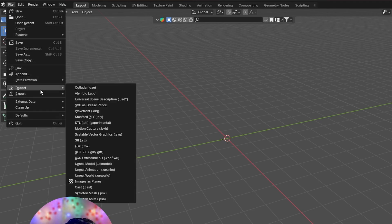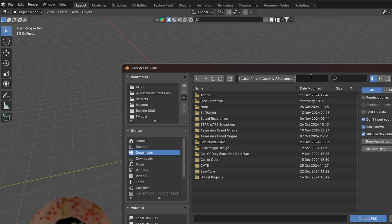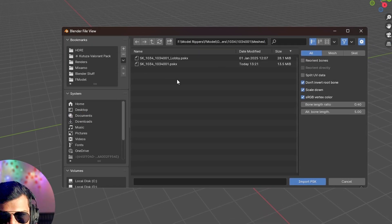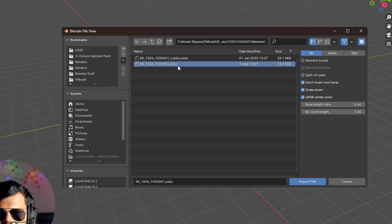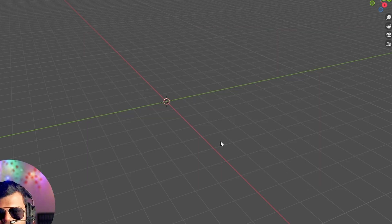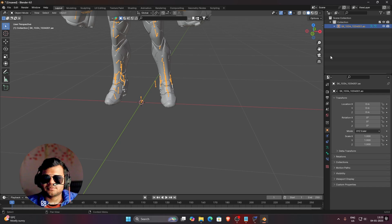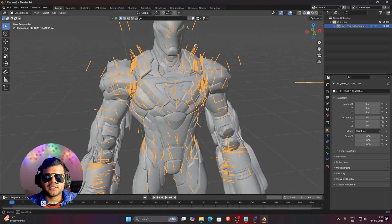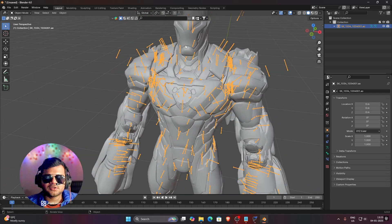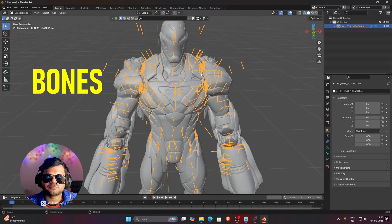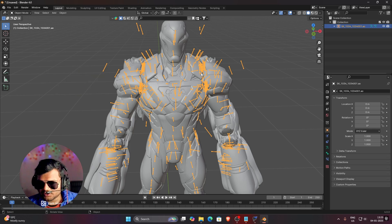For importing, click on File, then Import, then click on the PSK button. Paste the same location — we don't need to import the lobby one now, just import the default one. Select it and press Import PSK. You can see that Iron Man has been imported into Blender and there are a huge number of bones. We need to disable these bones because they are very distracting when texturing the model.